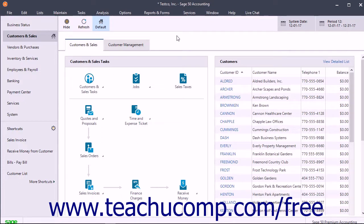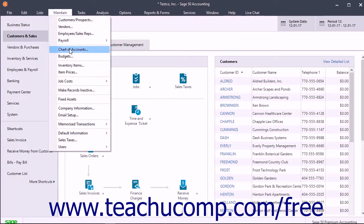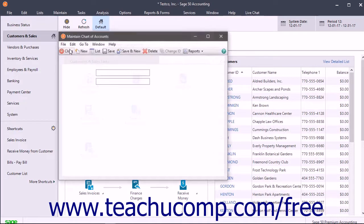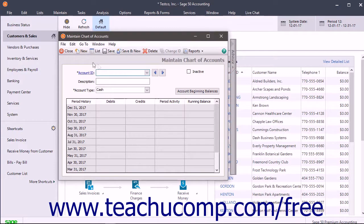To create a short-term or long-term liability account in the Maintain Chart of Accounts window, select Maintain Chart of Accounts from the menu bar. Then enter an account ID and description.